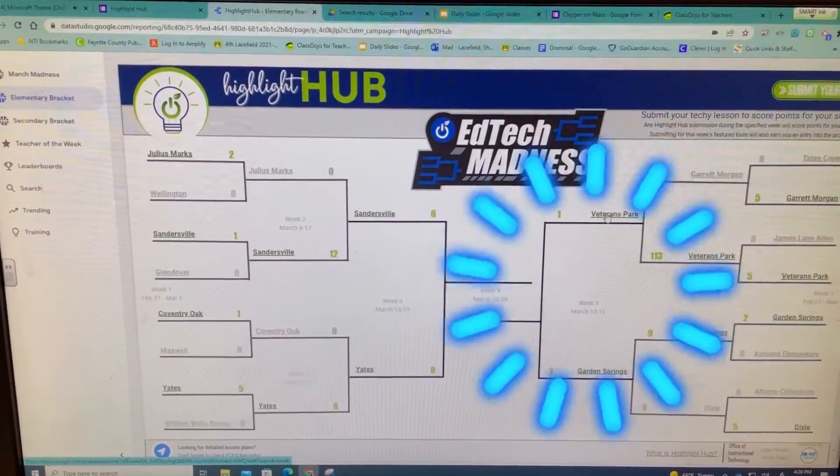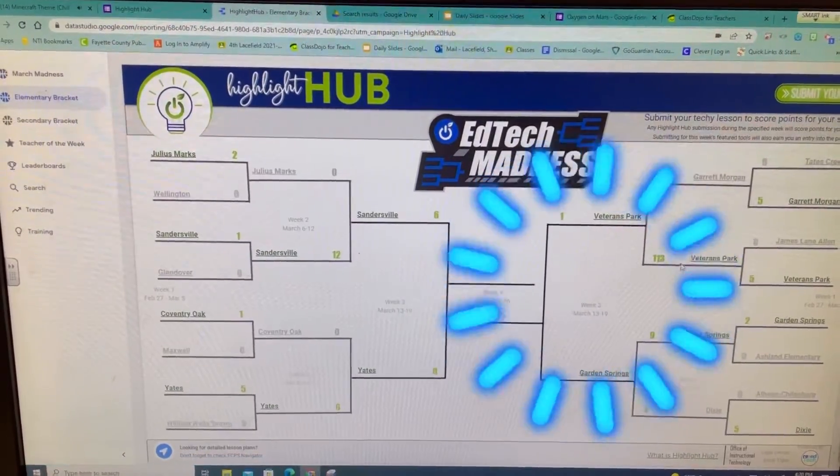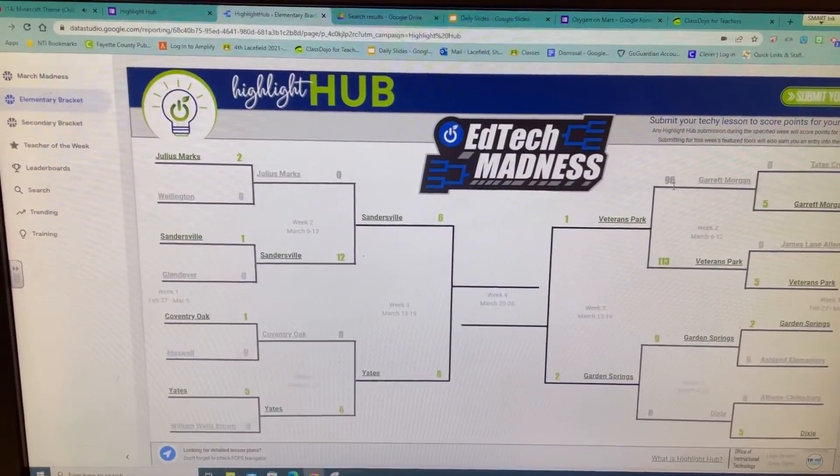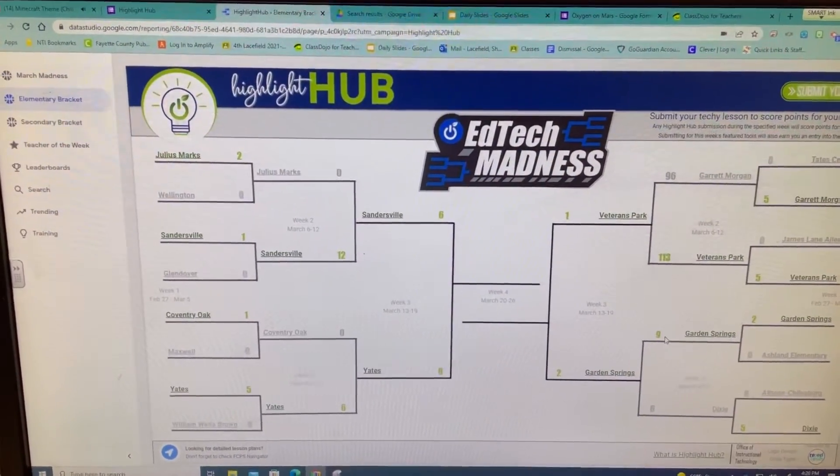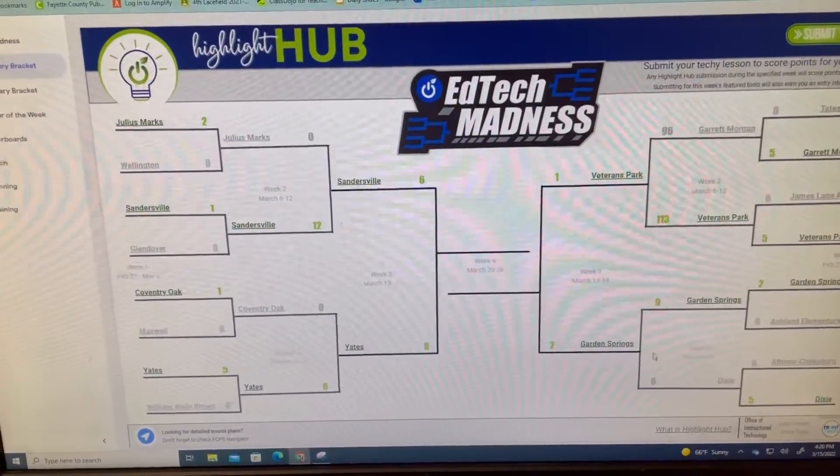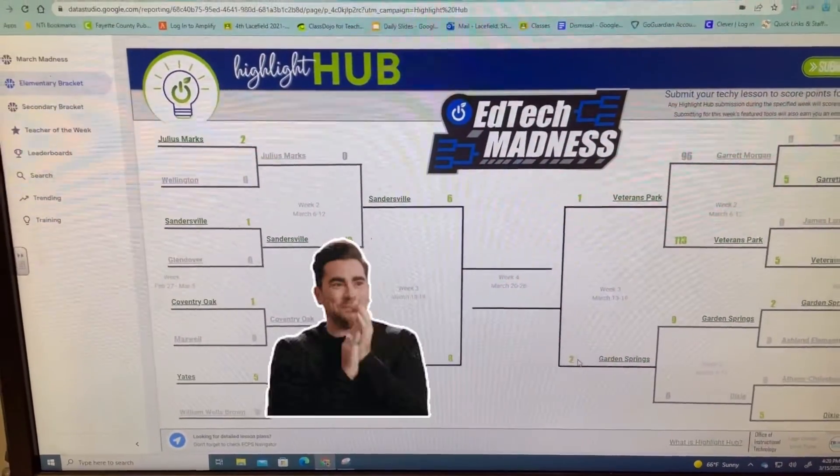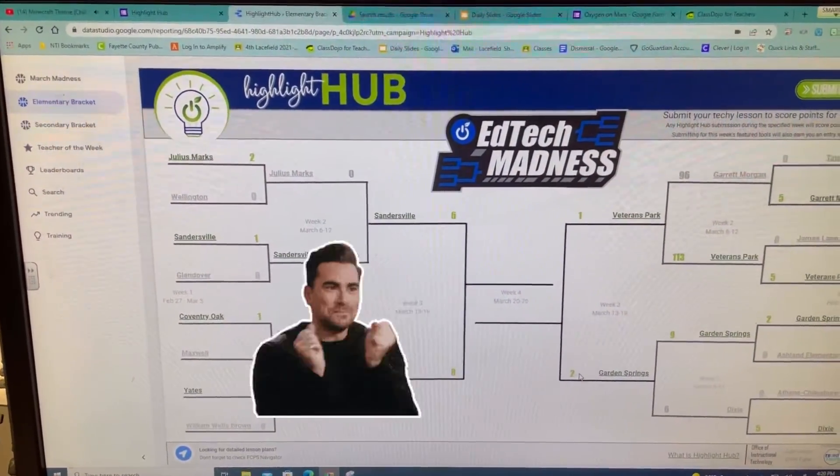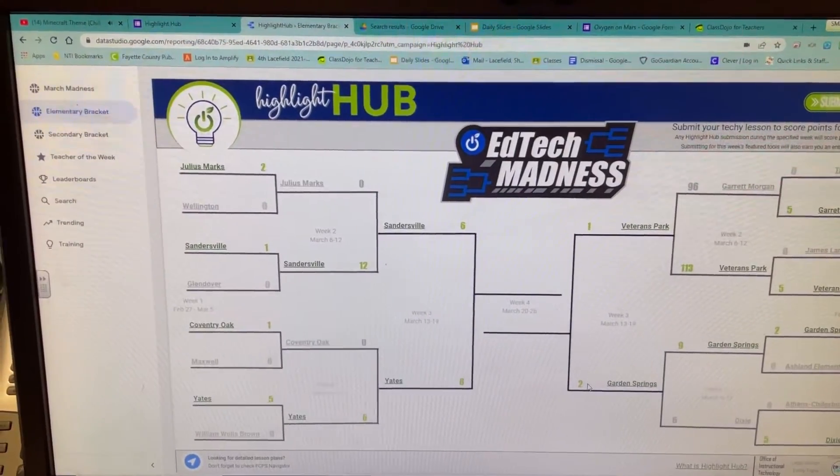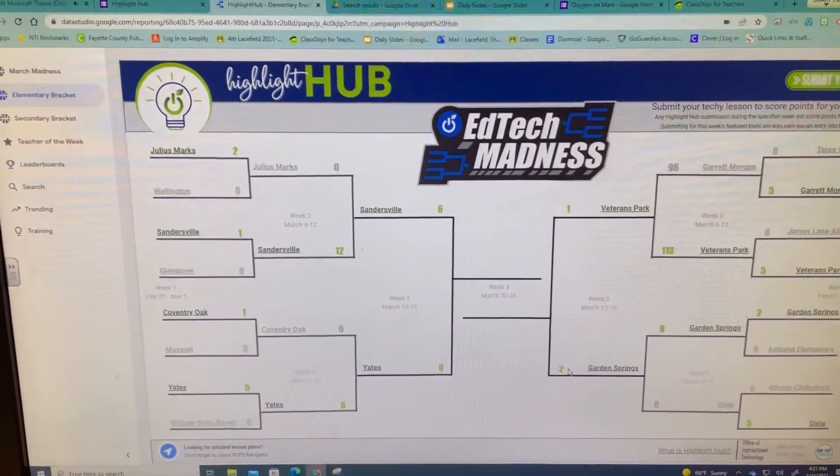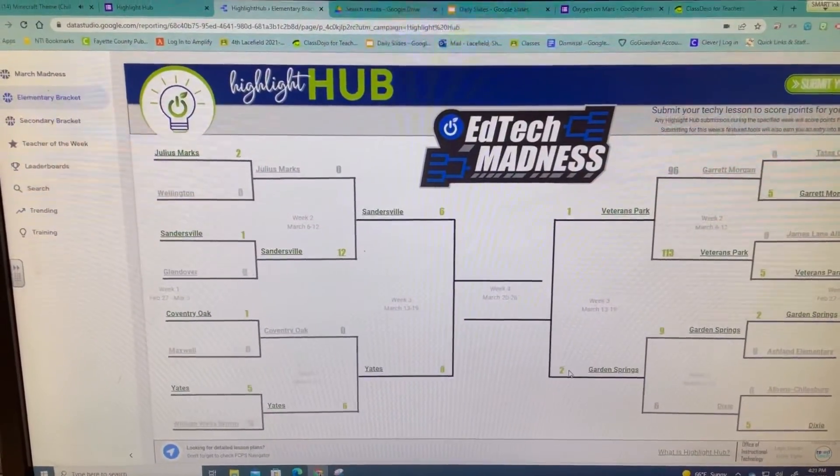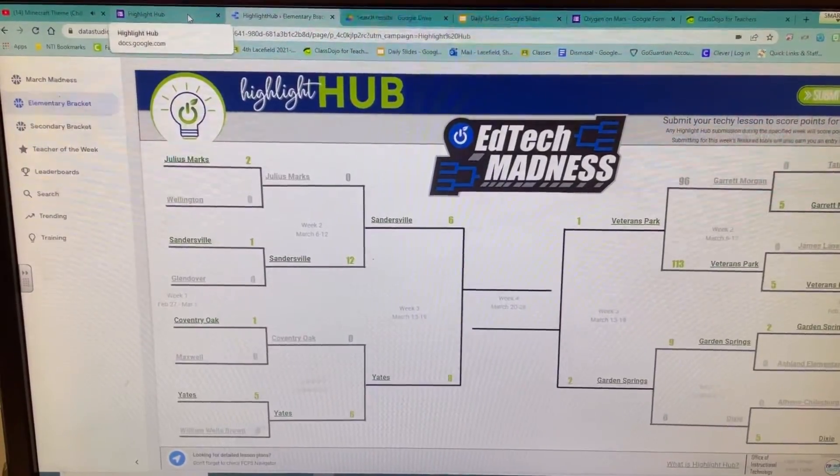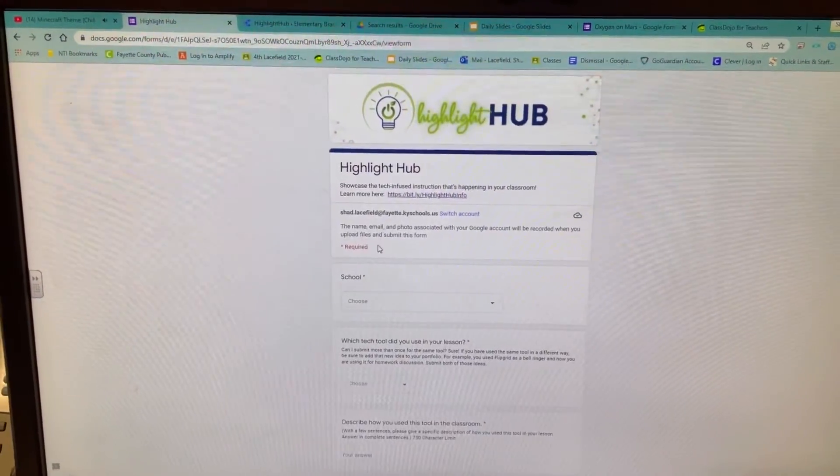We're doing the Highlight Hub because right now we are going against Veterans Park. As you can see, last week they were able to beat Garrett Morgan. We have two entries so far, so shout out to the teachers that have already started filling theirs out. We are definitely already on to a great start, so let's just keep it rolling.